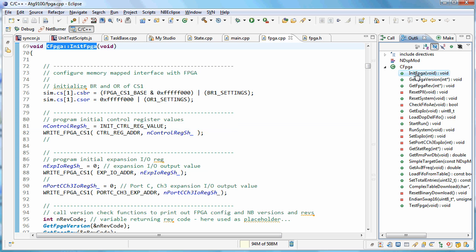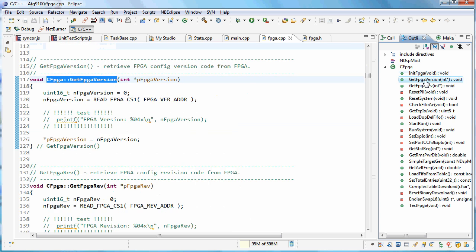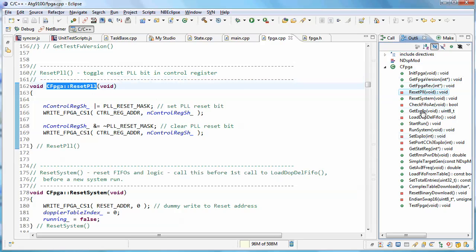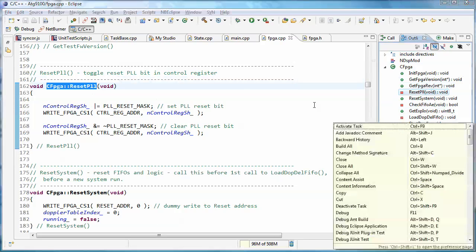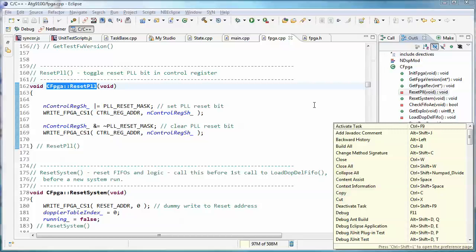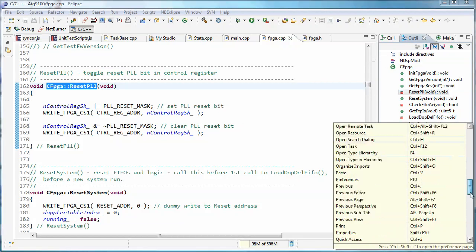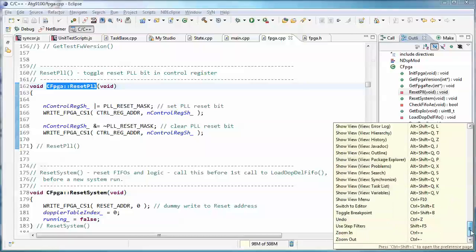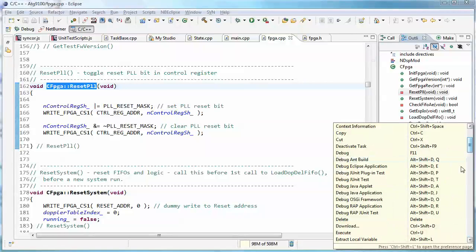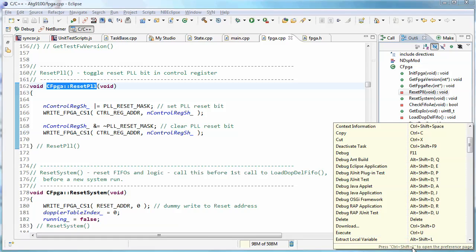When you click on a method, it just jumps right to that method. Next is a useful keystroke: Shift-Ctrl-L brings up the list of shortcut keys. I don't use this too often, but if you see at the bottom, it says press Shift-Ctrl-L to open the preference page.